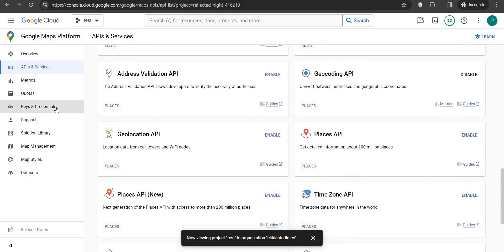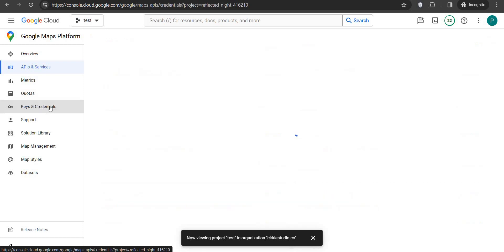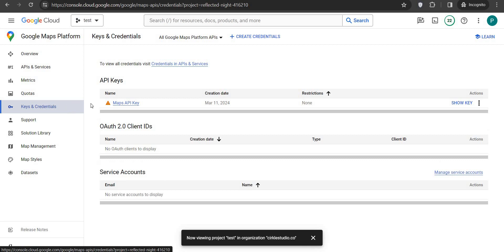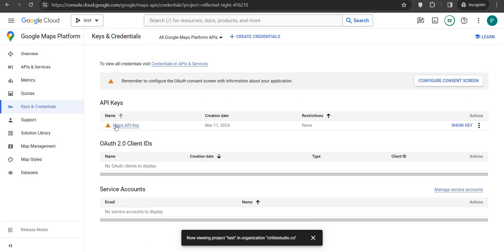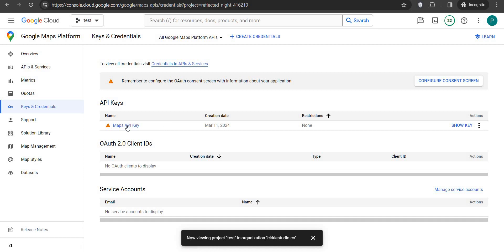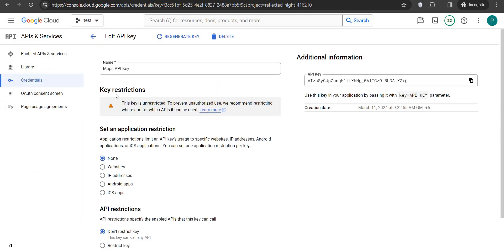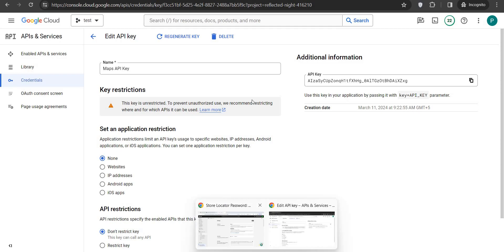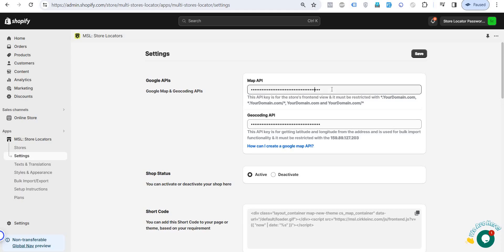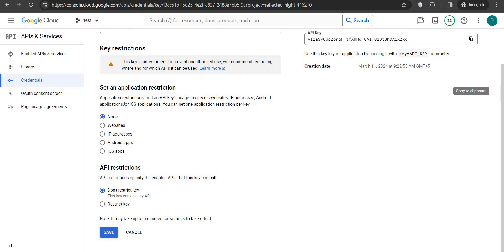Now what we need to do is go to Keys and Credentials. In Keys and Credentials, you can see one key is already created — that is the Map API key. Open that API key, and this is the key which we need to add inside the Maps API settings, under the Restriction section.